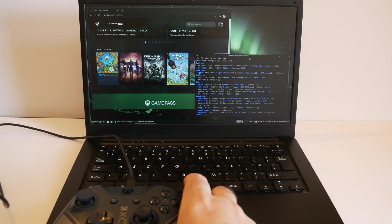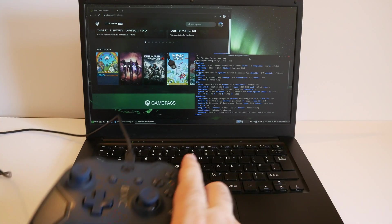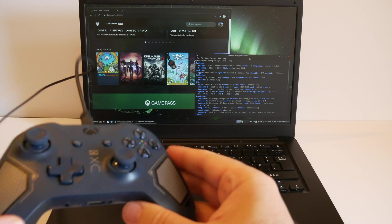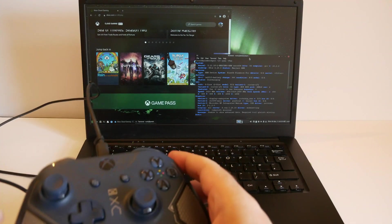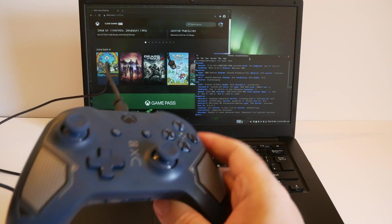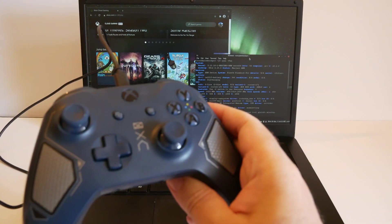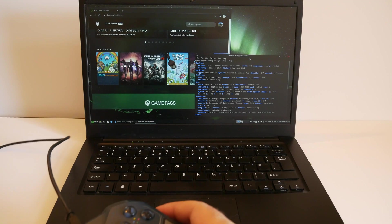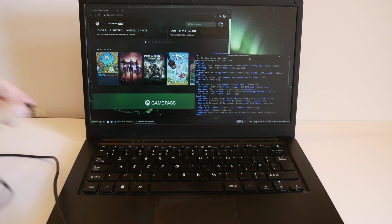All right, I'm going to try to play Xbox games on this Manjaro Linux laptop. So first off, I need a controller and I'm going to plug it in.